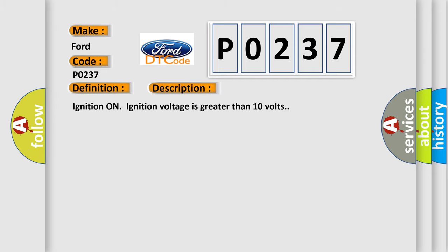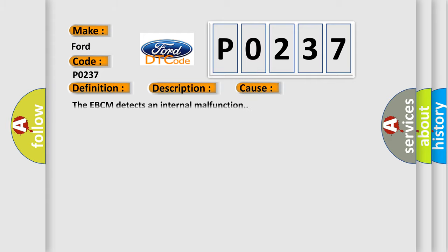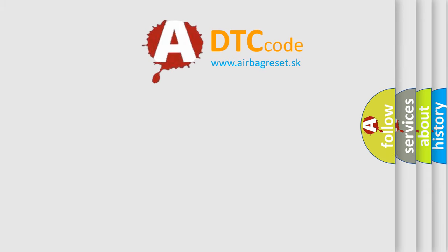Ignition on, ignition voltage is greater than 10 volts. This diagnostic error occurs most often in these cases: The EBCM detects an internal malfunction. The airbag reset website aims to provide information in 52 languages.